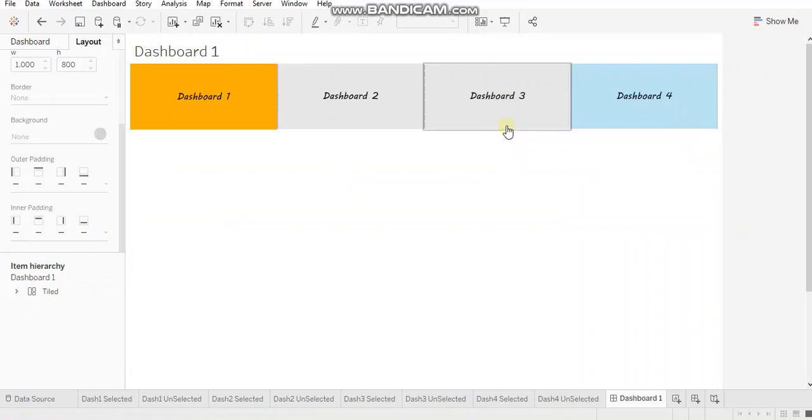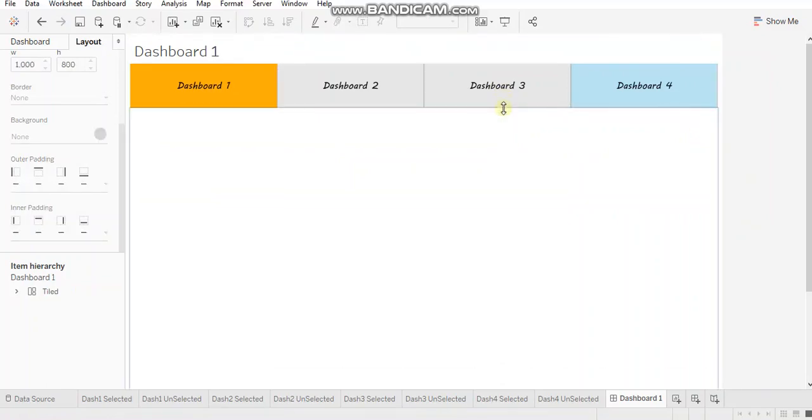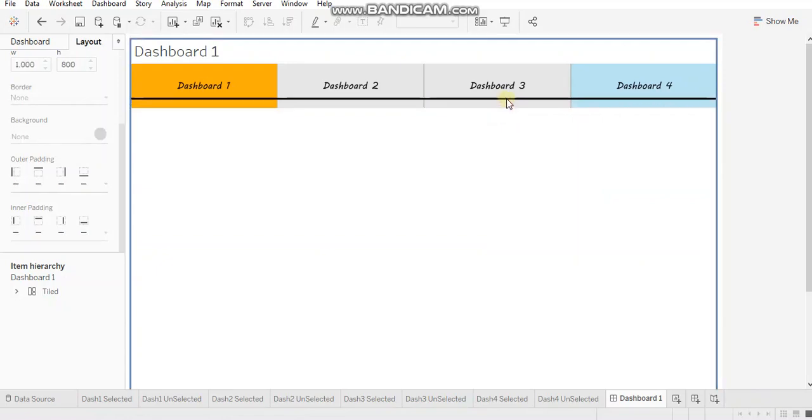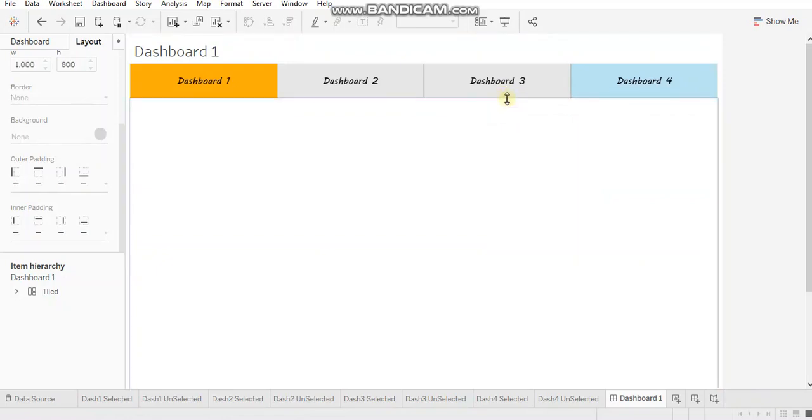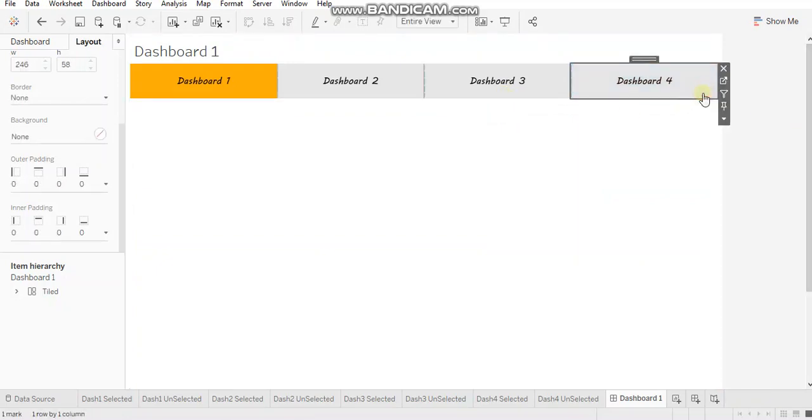let's reduce the size of this dashboard. All right,